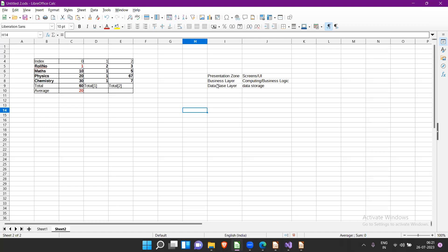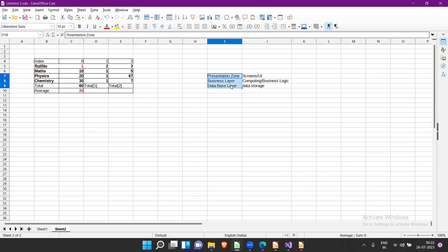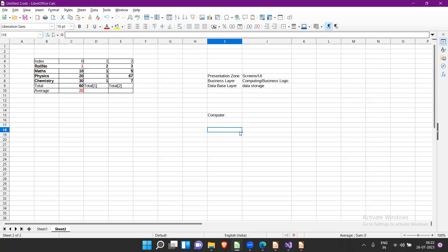If you keep the presentation layer in one place and business and data layers in another, it is called two-tier. For example, if you install an application on your computer and store the database and do processing all on the same computer, that is single-tier. If you keep presentation on your machine but business logic on a separate server, that is two-tier.